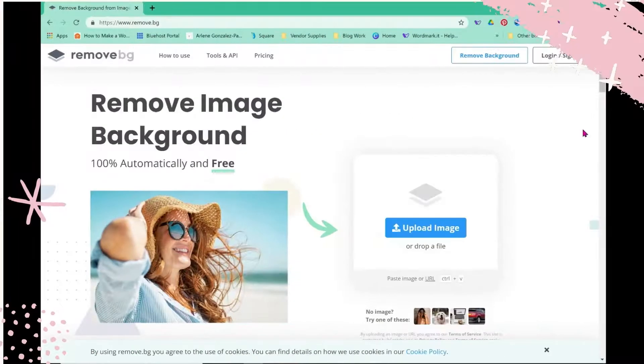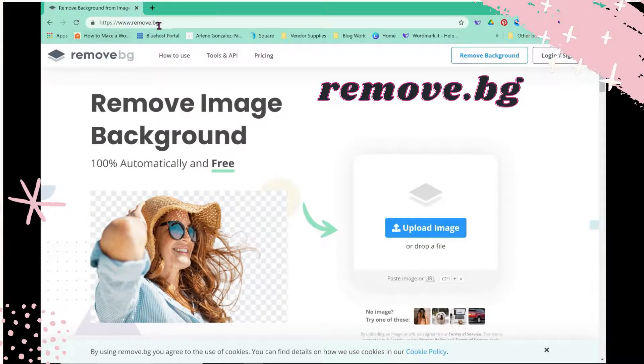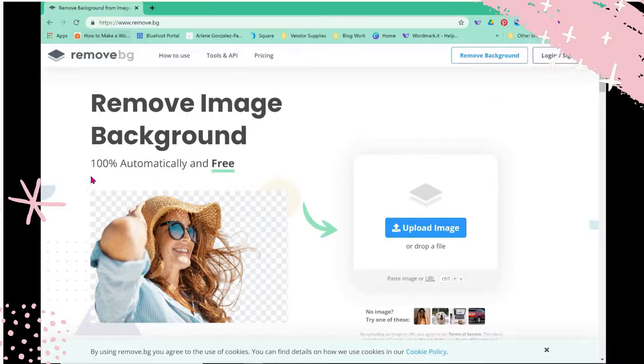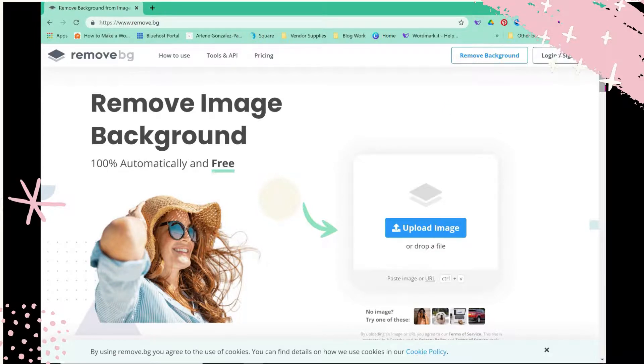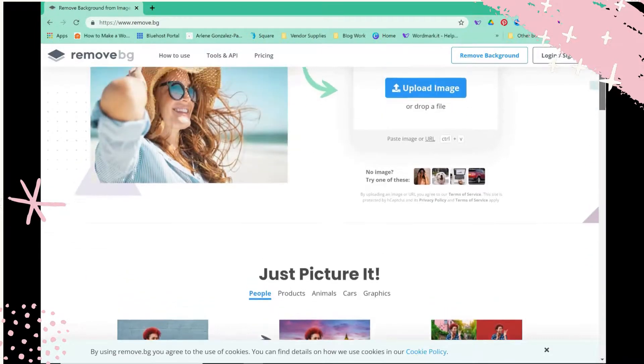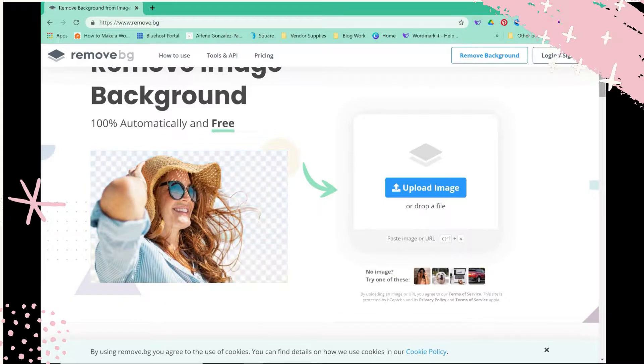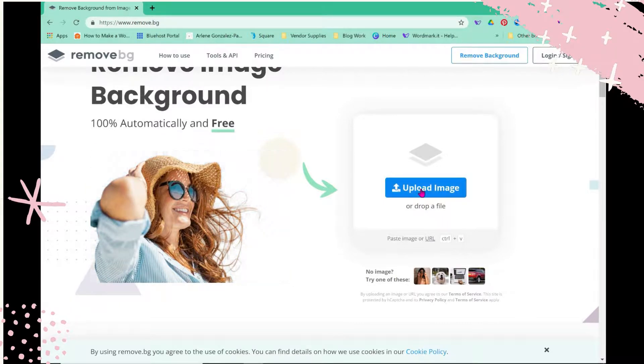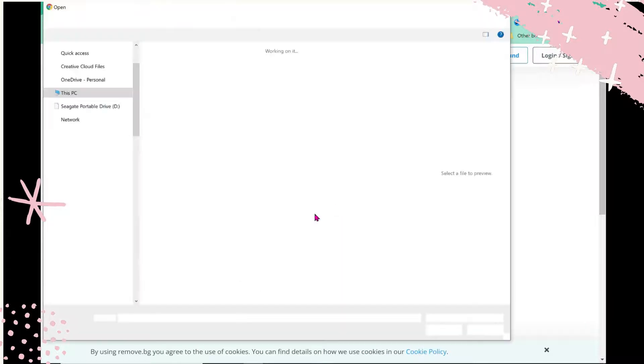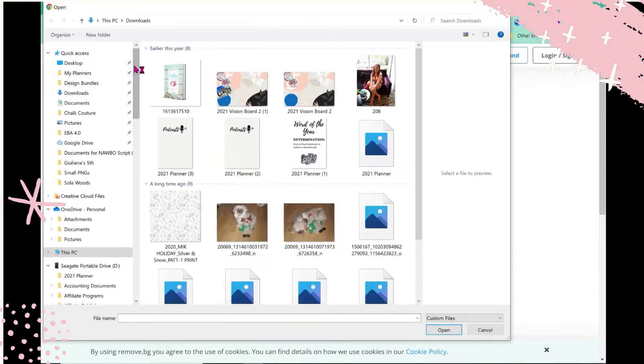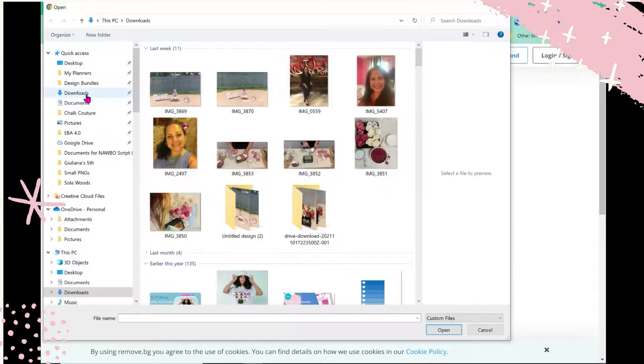This is the site that I use, it's called Remove BG, so it's remove.bg - 100% automatically and free. If it's free, it's for me. I love finding things that we can use to do our arts and crafts with. So I'm going to upload the same image and we're going to test it with this.